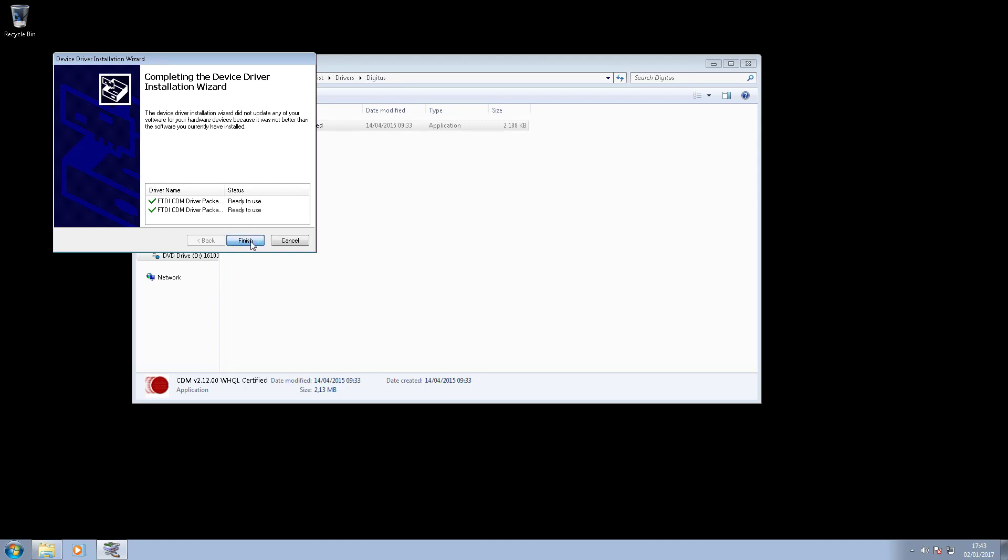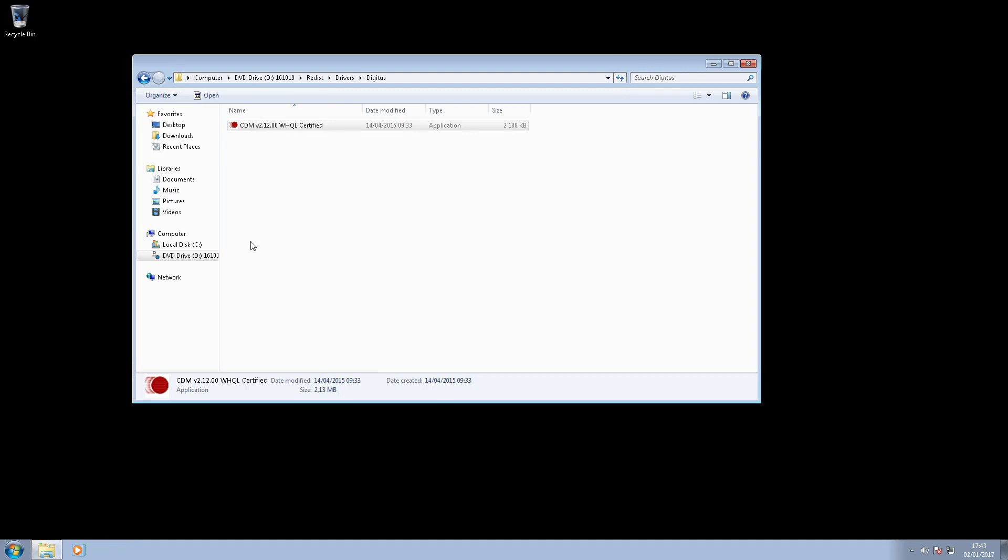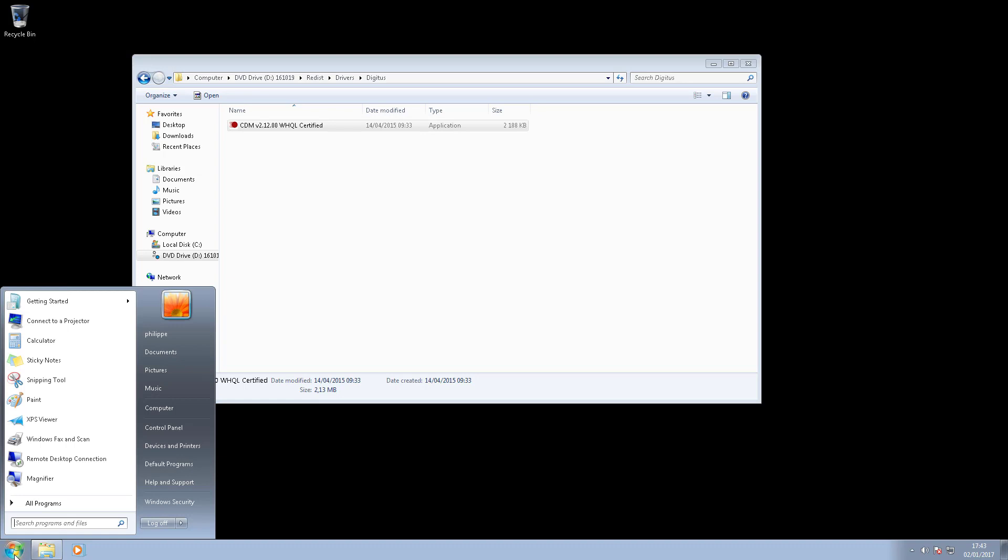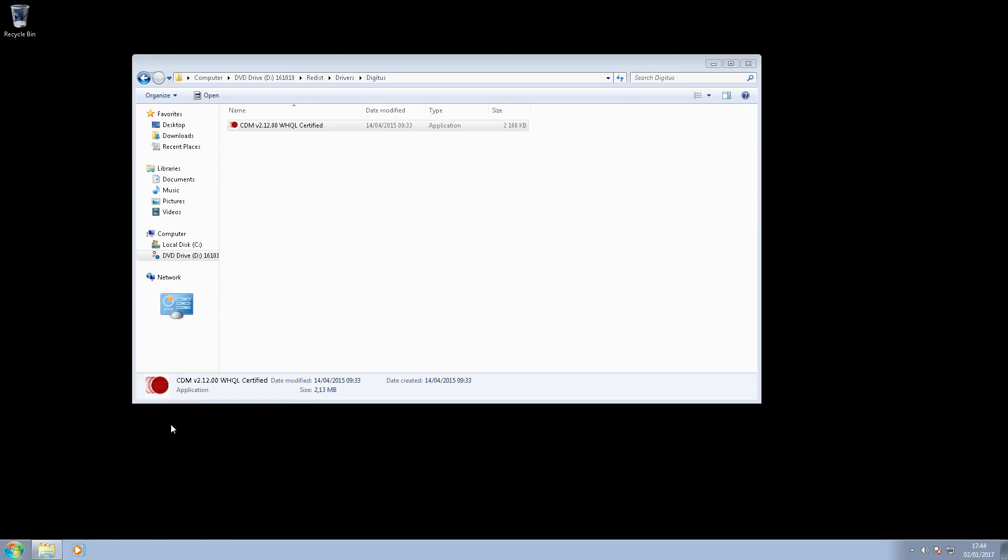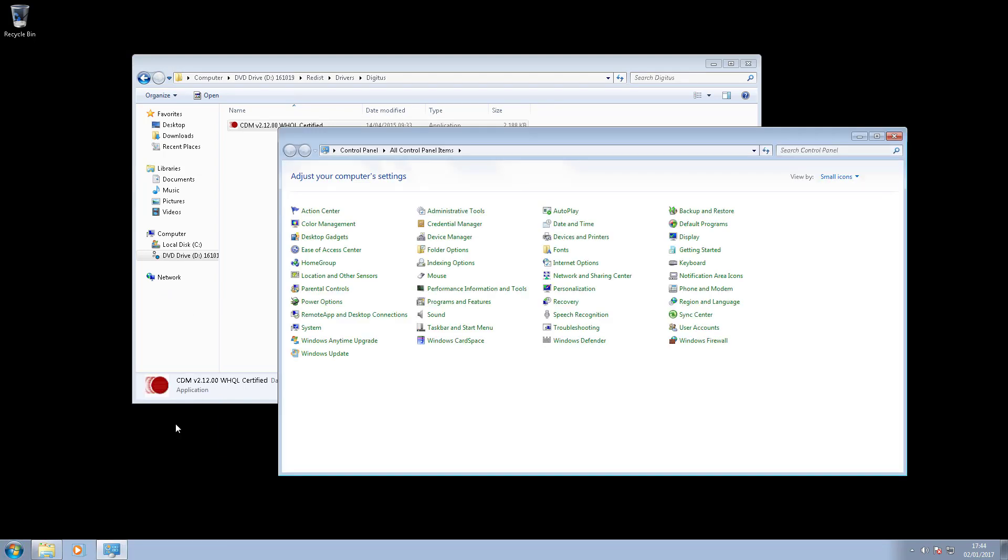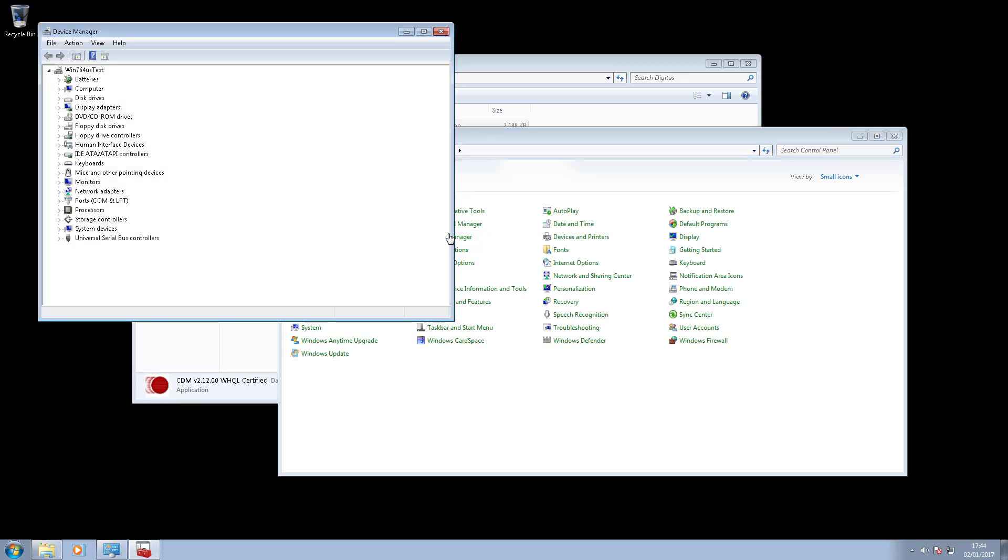Once completed, check that the installation has been successful. Open the control panel and click on device manager. In the ports section, the new port corresponding to the new adapter should be listed.